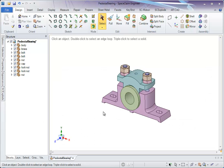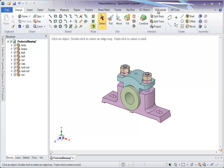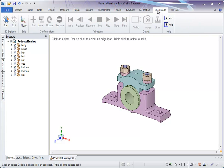Hi, in this video I am going to demonstrate SCExplode space claim add-in to explode assemblies. SCExplode is listed as a ribbon tab. Click on this and click on start.